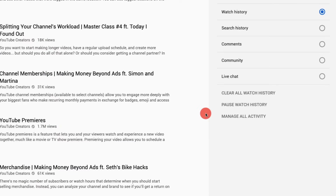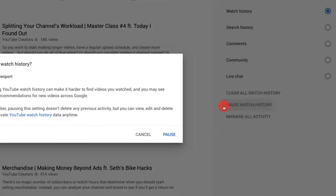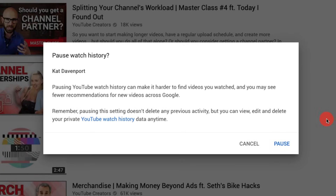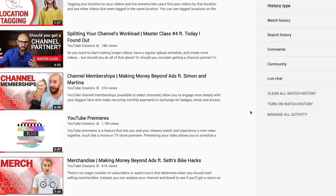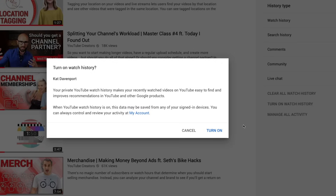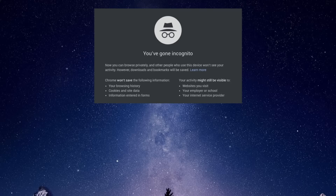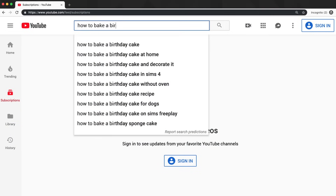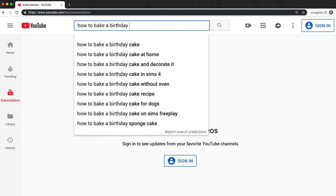You also have the option to pause your history. But if your history is paused, what you watch or search won't influence future recommendations — meaning we might recommend videos that you've already watched or recommend the same videos over and over again. So if you want your recommendations to continue to improve, keep your history on. Watching a specific video in incognito mode is also a good option if you don't want that video to influence your recommendations.